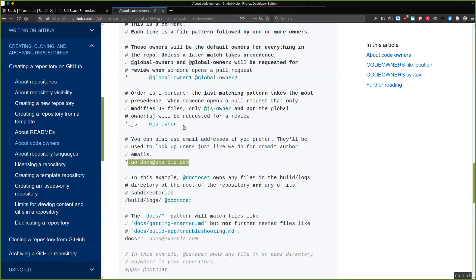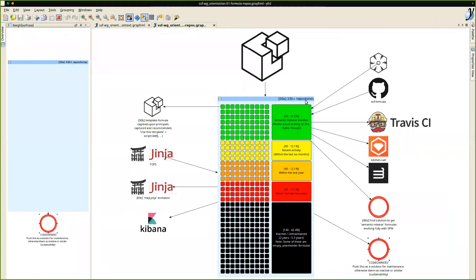The idea is to break down the repo into people who actually maintain certain parts of the content. At a formulas level, I don't really expect it to be broken down by certain file types — I'd rather think of it as the whole formula. What I'd really like to see is each formula having someone allocated to it, because it seems the original authors of these formulas have pretty much disappeared. Is there anyone who has any experience with code owners that could share what they found?